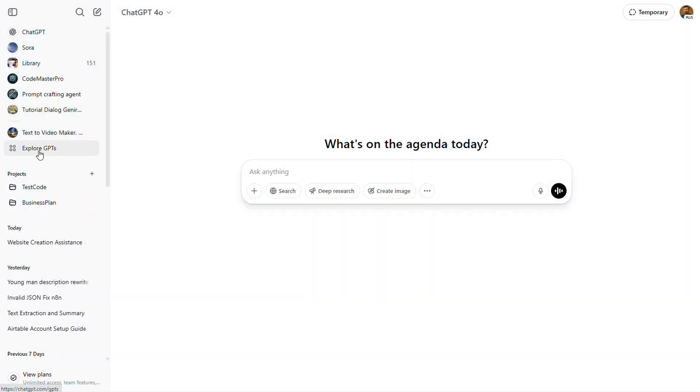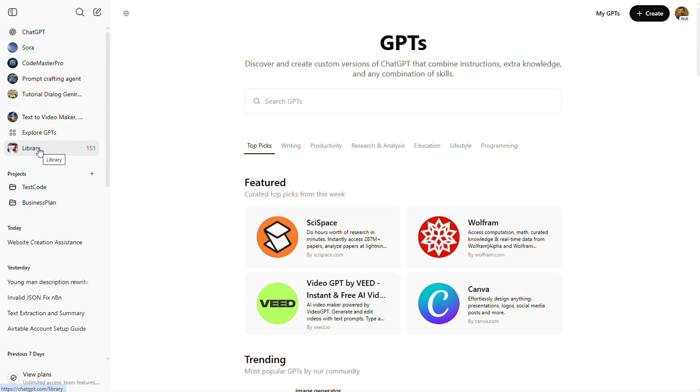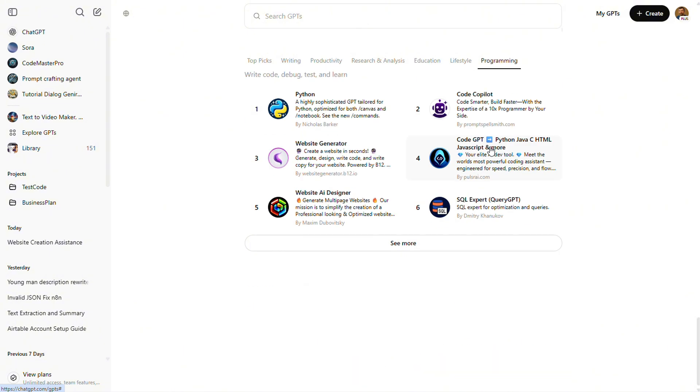First, let's head over to the available custom GPTs. Alright, let's check out the programming section. Perhaps that will be more challenging. If someone's building a programming GPT, you'd think they'd know a thing or two about security, like how to prevent prompt injection. Let's put that to the test.